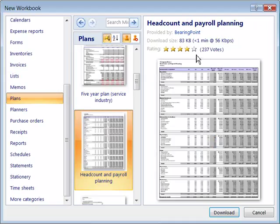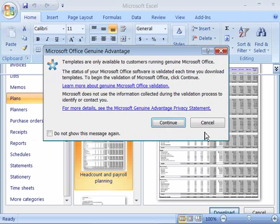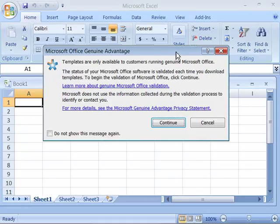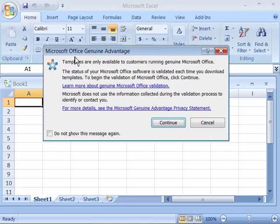And then if you want to download this, you simply click the download button and it will actually go out to Microsoft's website and download that template. Now, it will validate your Microsoft Office software and that's what this dialog box is asking or telling you.